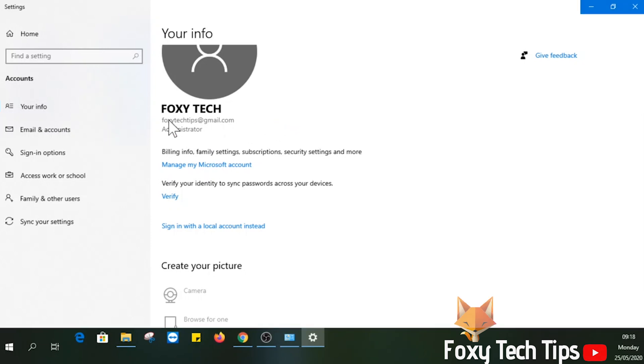And that draws an end to this tutorial. Please like the video if you found it helpful, and subscribe to Foxy Tech Tips for more Windows tips and tricks.